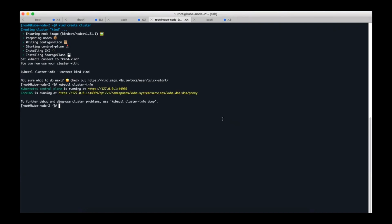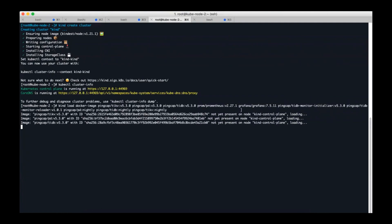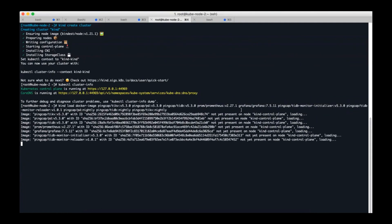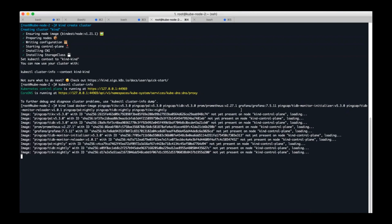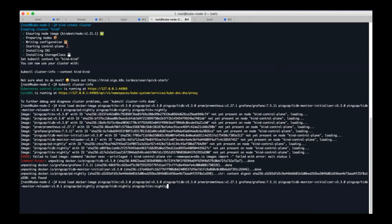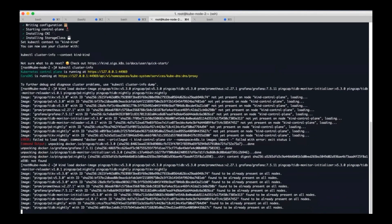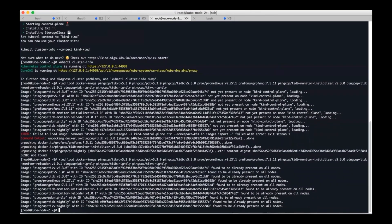To check the kind cluster status we can use kubectl. Besides, there are a lot of images needed to deploy a TiDB cluster later, so to speed up the start process of a TiDB cluster we can load some of those images to kind in advance. There is an error, let's retry it. Okay, we can see the images are loaded successfully.